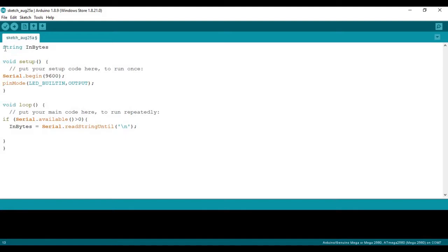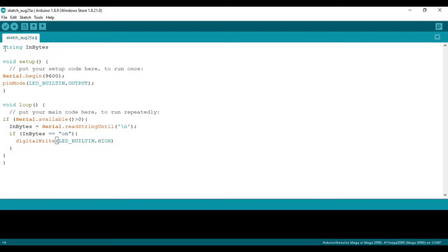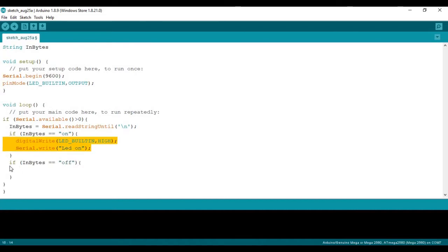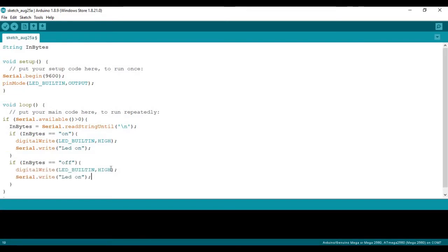And now how we're doing that is do an if inbytes is equal to on, we're going to set the LED to high, and we're also going to write back to Python, LED is on. And then after that, we're going to do basically the same thing but for the off position. So if inbytes is equal to off, we're going to set the LED to low, and we're going to send back to Python, LED is off.